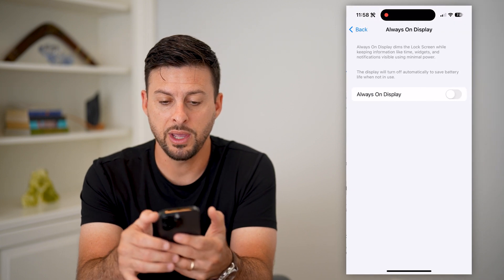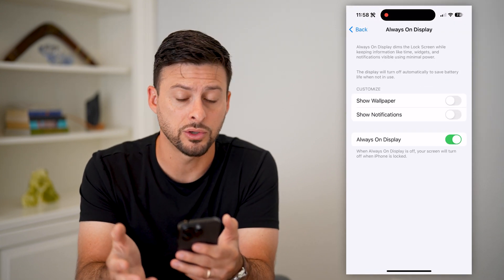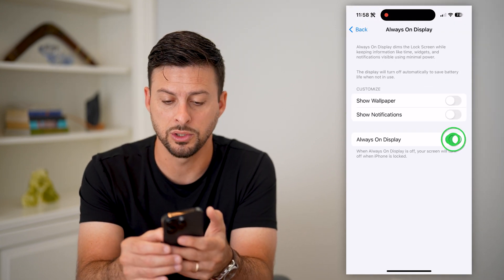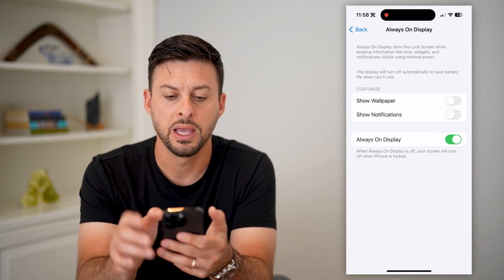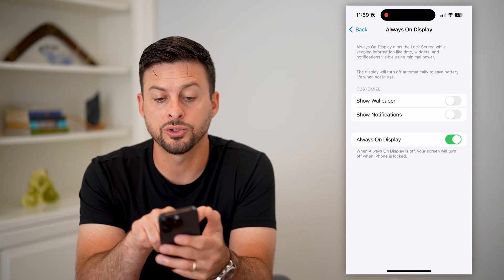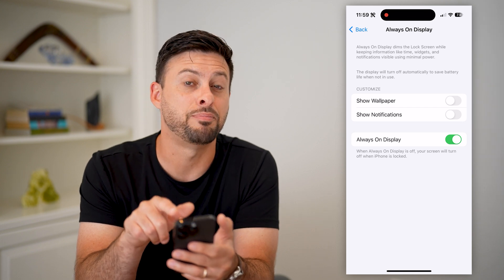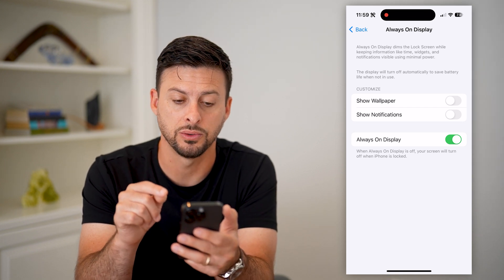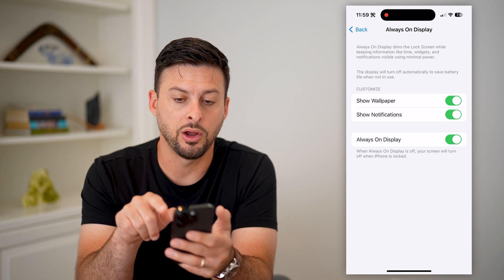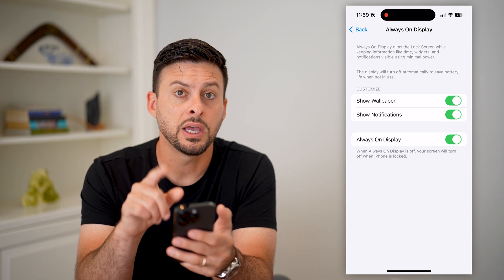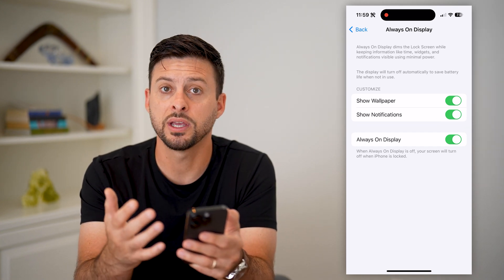Let's tap on that and turn it on. If it is already turned on, you might want to just toggle it off and then turn it back on. It does say this display will turn off automatically to save battery life when not in use. Let's turn on Show Wallpaper and Notifications.